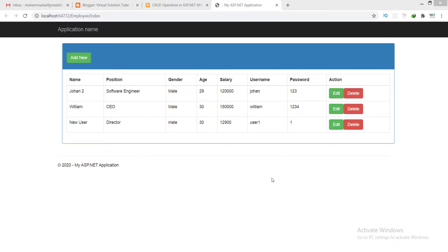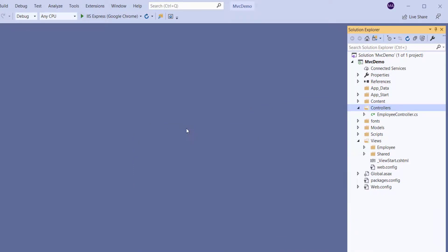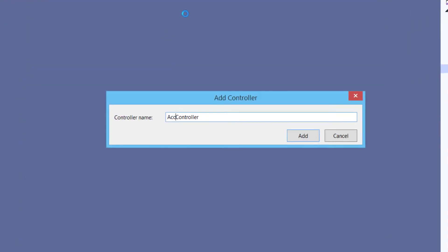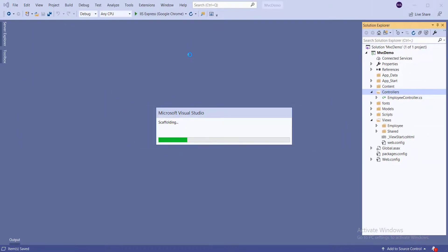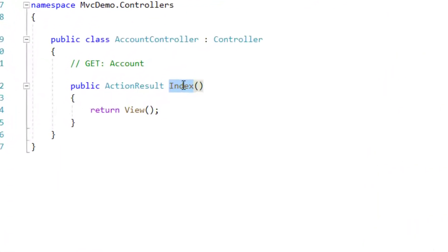Now we have to create an account controller for login authentication. Right-click on Controllers, go to Add, click on Controller, select MVC5 Controller Empty, enter the controller name, and click Add.